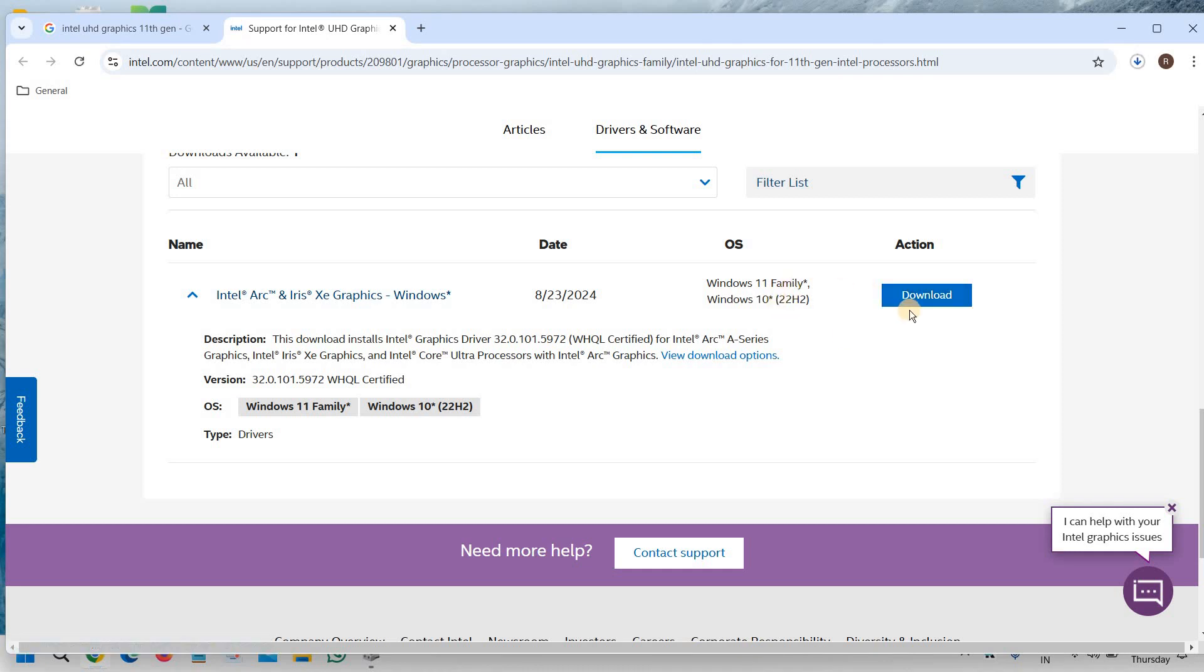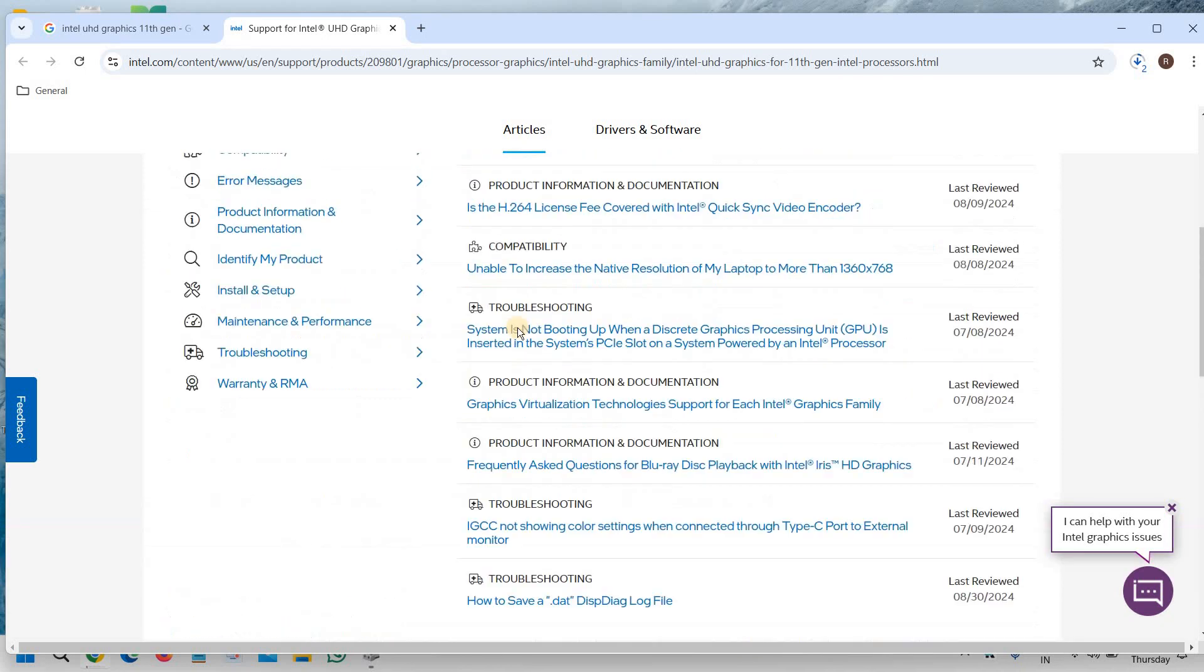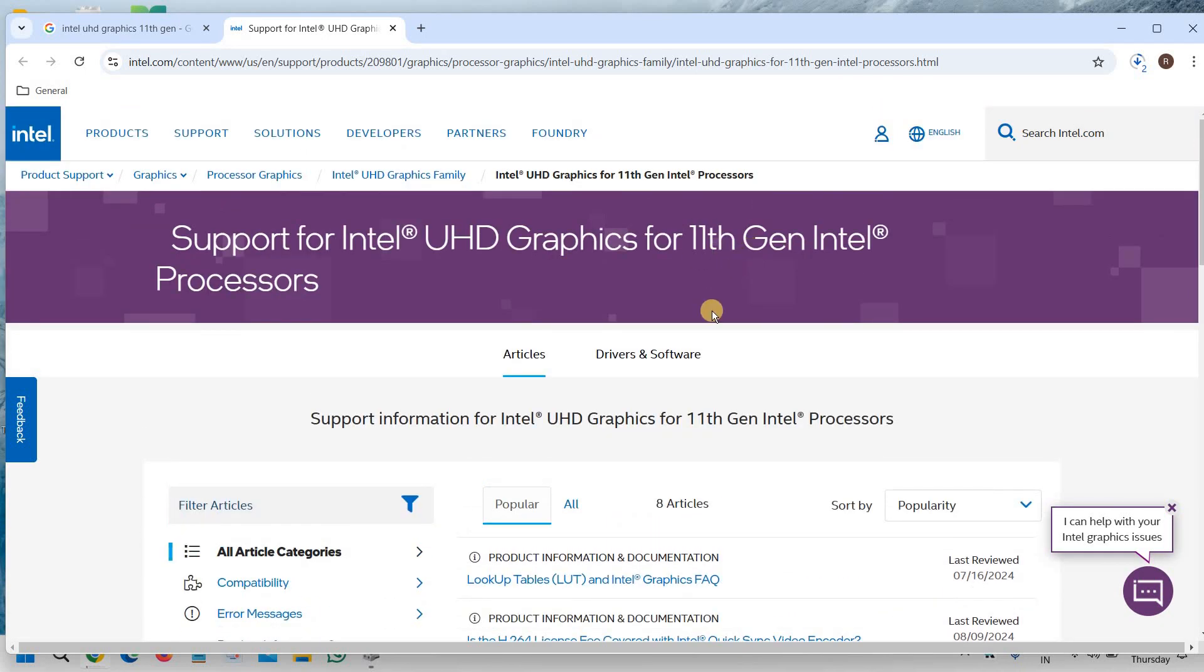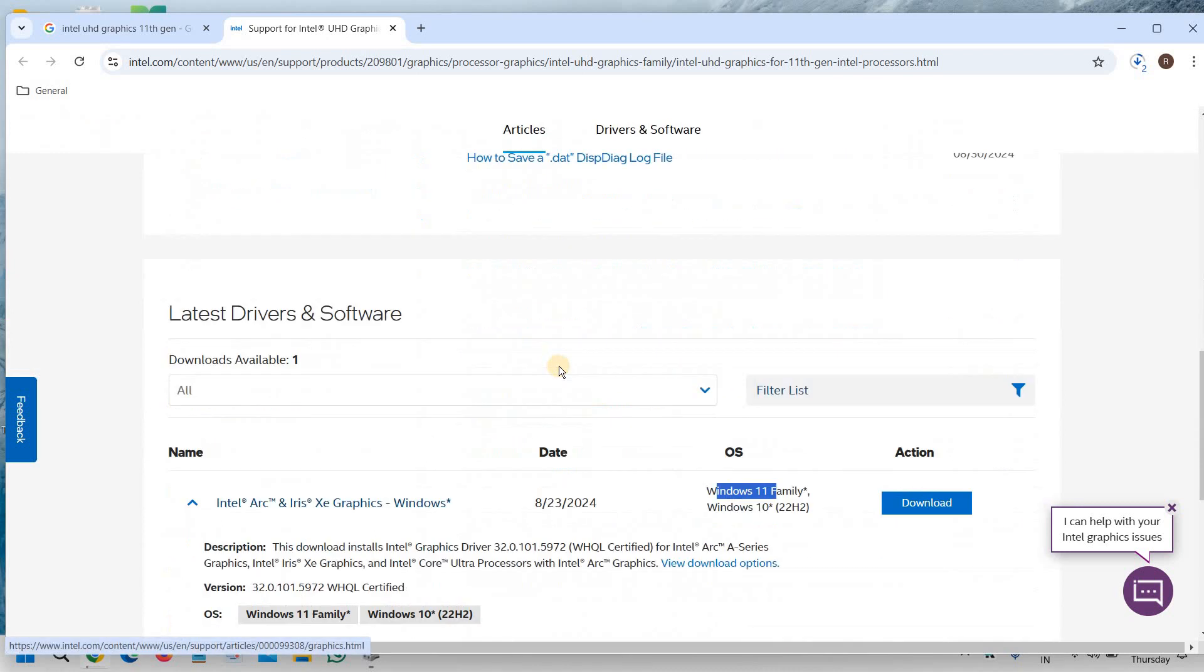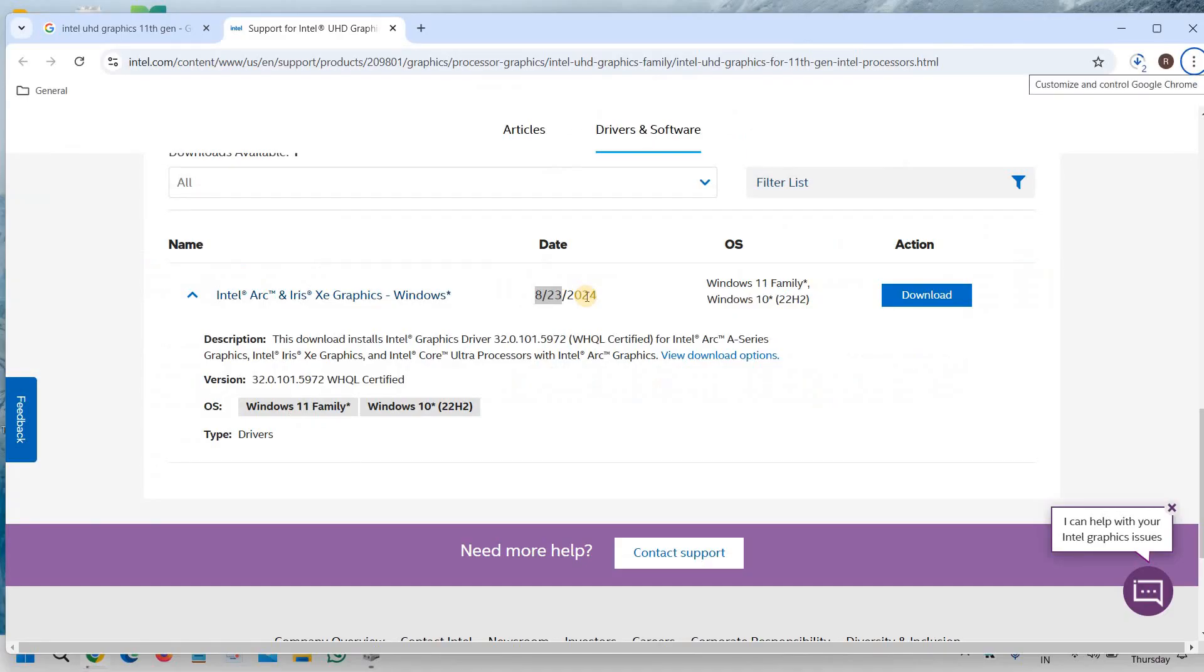So the moment I click on download, it will start downloading the latest graphics for your computer. So I can see it is for Windows 11 and it is also for 11th generation processor. So here we are getting and the best part is we are getting the latest driver. You can see 23rd of August, 2024.